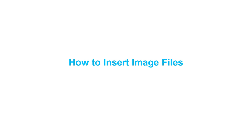Hello everyone, welcome to SalaAnimit Tutorials. Today we'll learn how to insert image files in SalaAnimit.